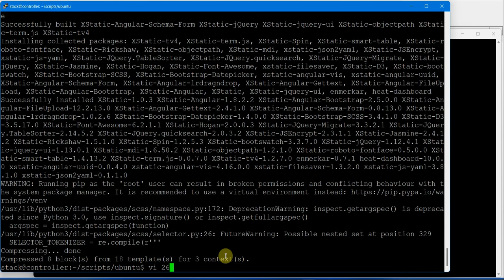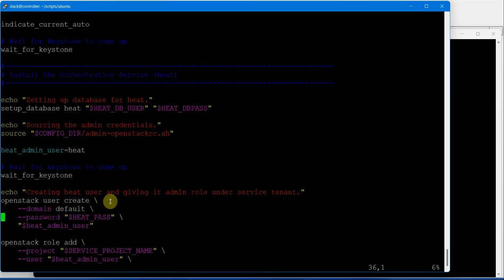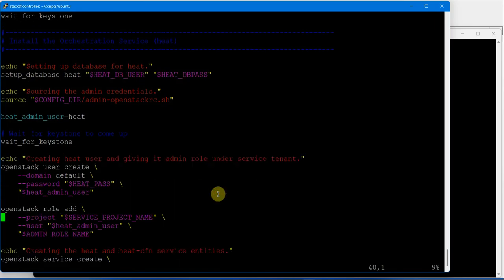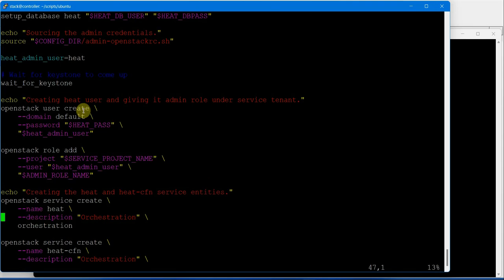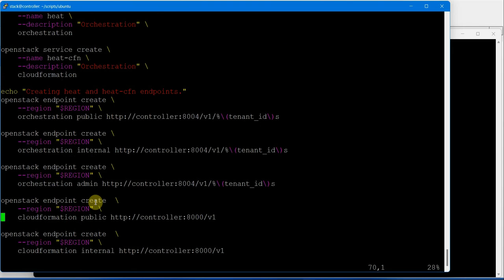This will set up Heat orchestration service on OpenStack, creating the database with username and password, then creating service user, adding the user to admin group, creating the service, and creating the endpoints.